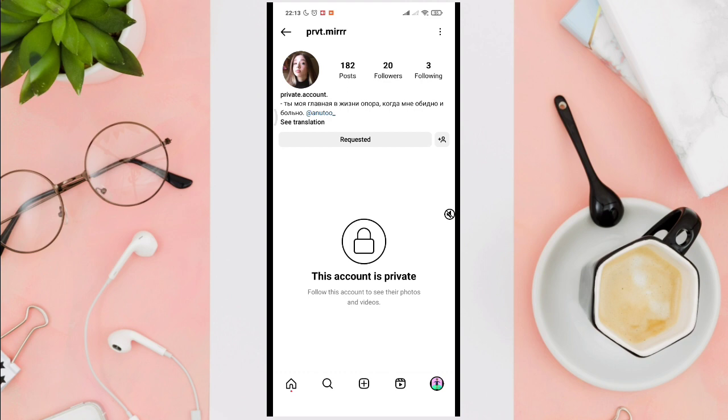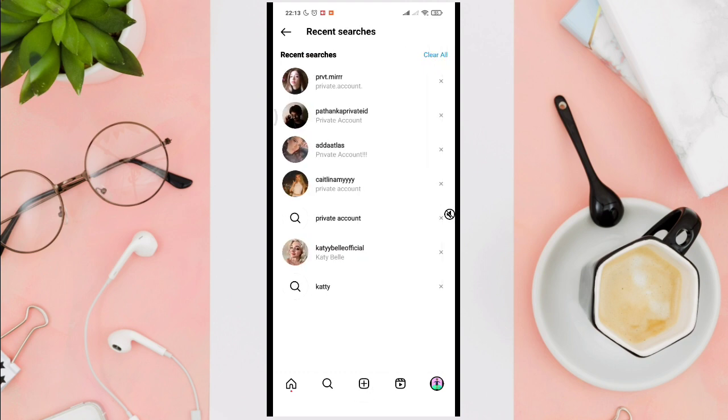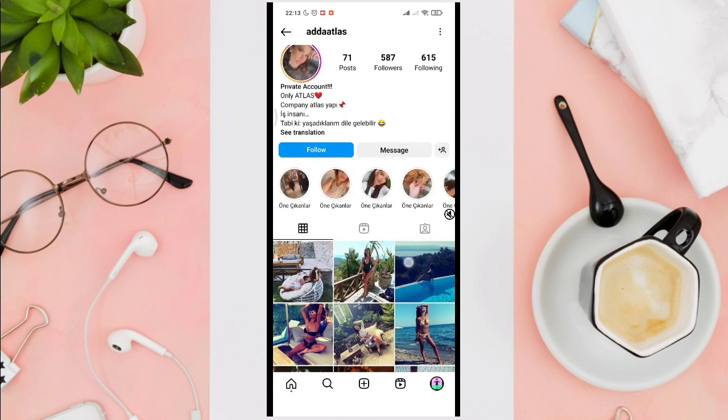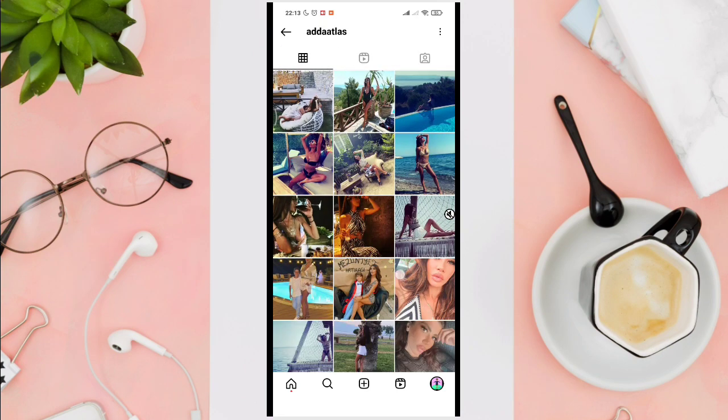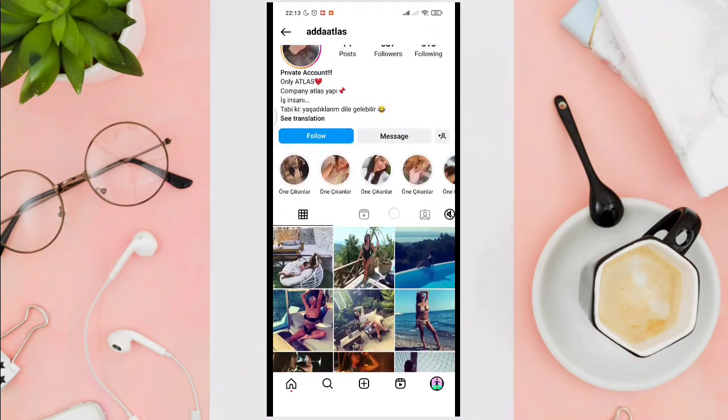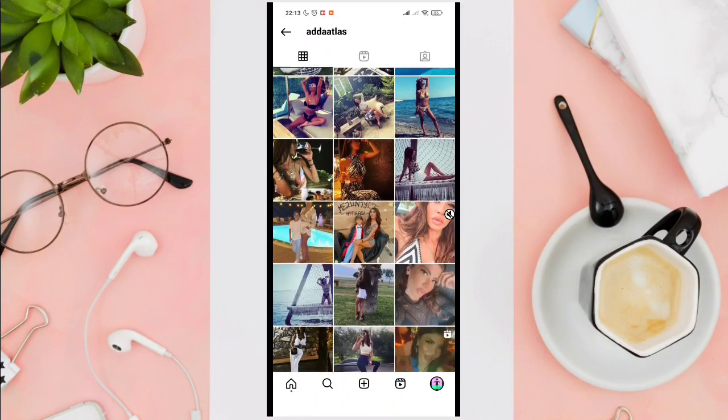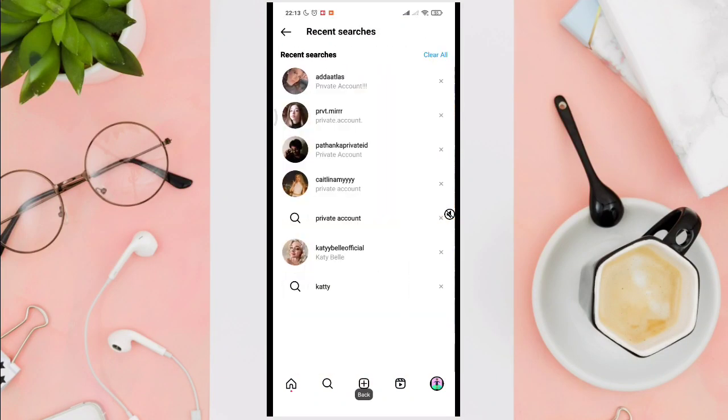But if a user accepted your friend request on Instagram, you'll be able to see something like this. You can view their photos, their videos, and the things that they have on their Instagram account.